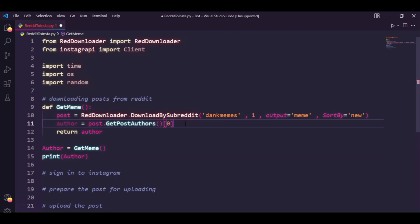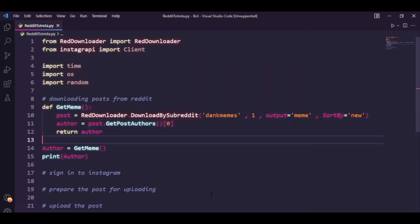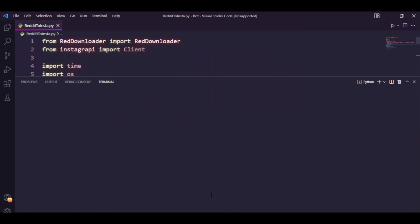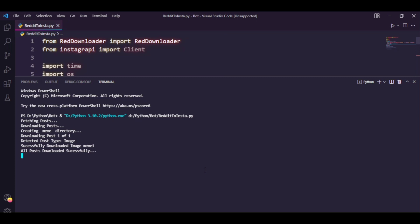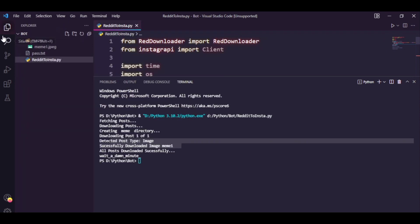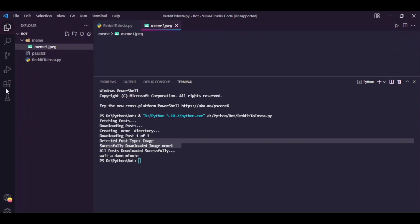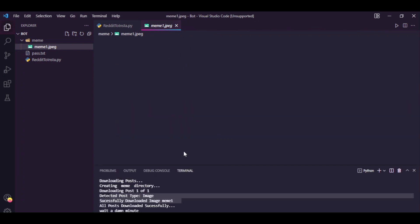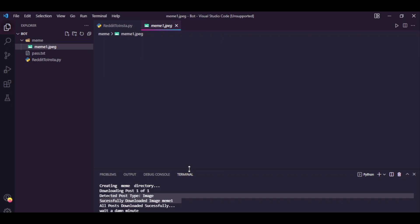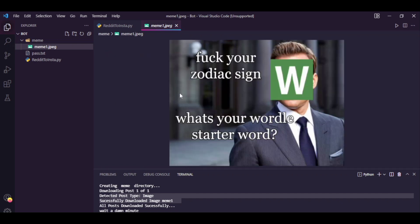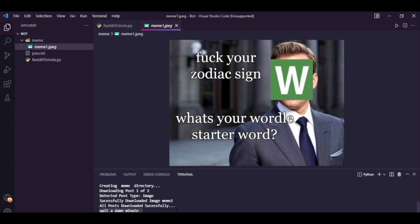Firstly let me just fix this up. So you can see it says successfully downloaded image. So if I just check over here we do actually have a jpeg and this is the meme that we have downloaded. And if we check our console it says wait a damn minute.